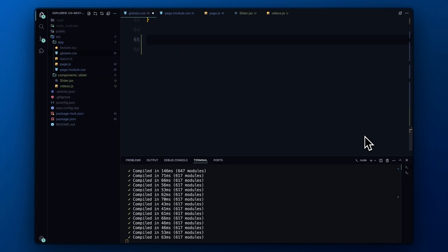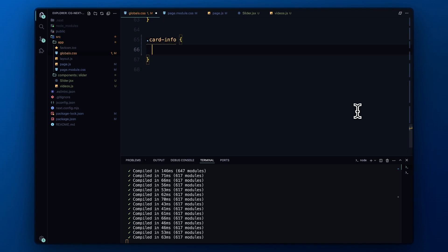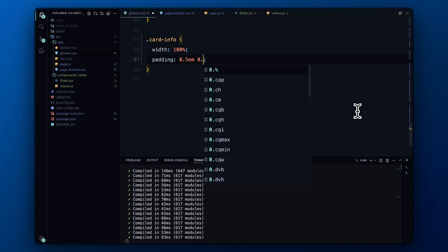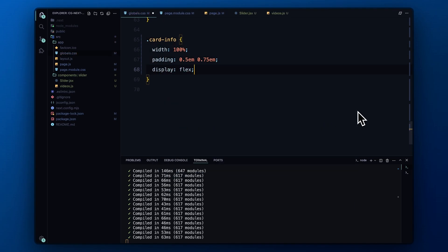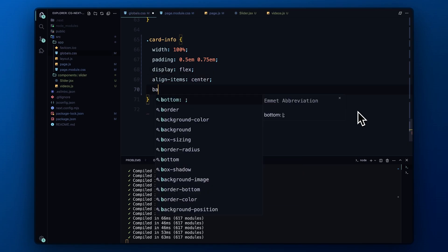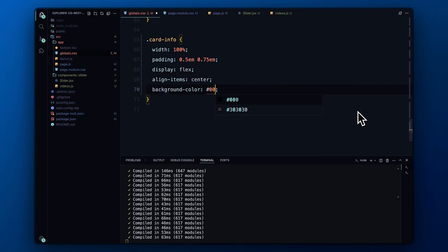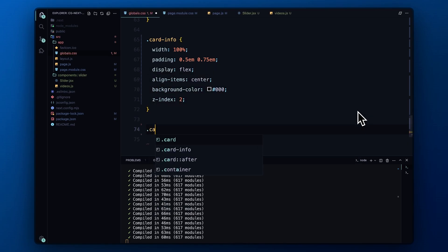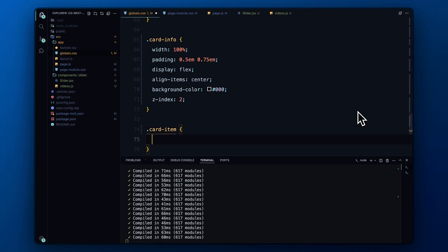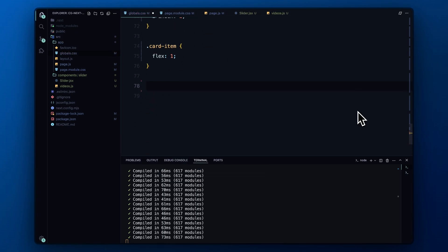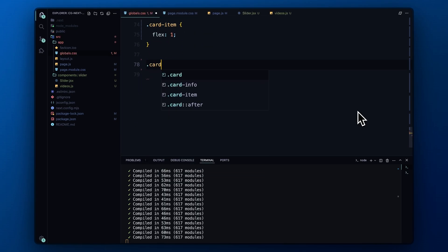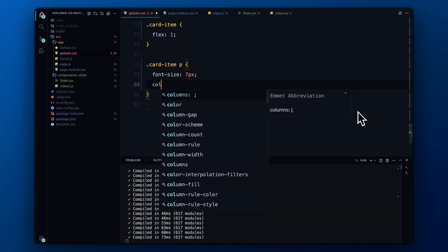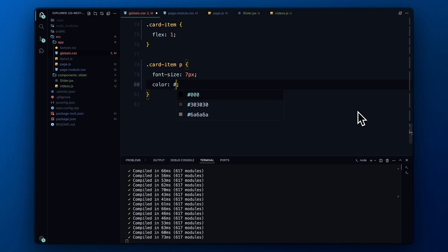The card info section is styled to display the video's metadata. We make sure it spans the full width and height of the card with some padding for spacing. The background is set to black to match the card, and we use a z-index of 2 to keep it layered above the video. Next, we define card item to hold each piece of metadata. We use flex 1 to distribute space evenly between the items.